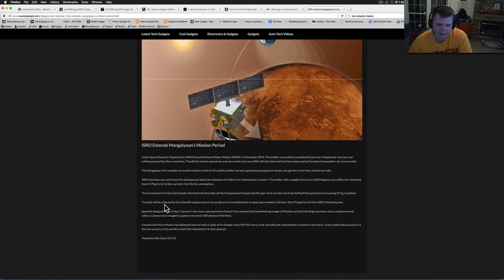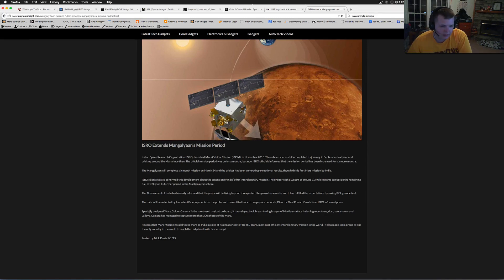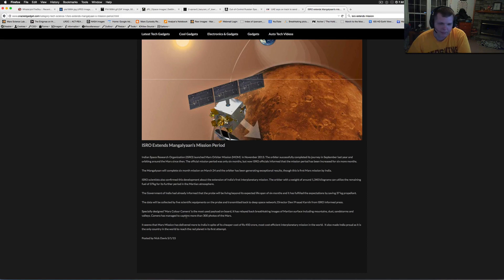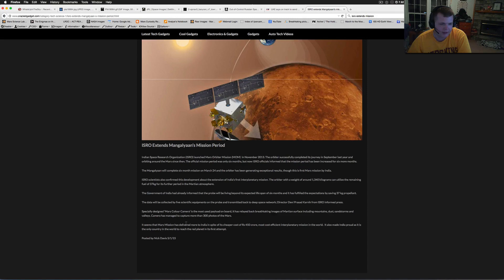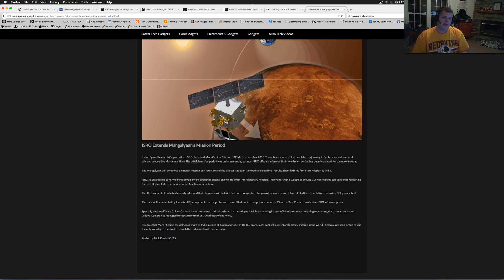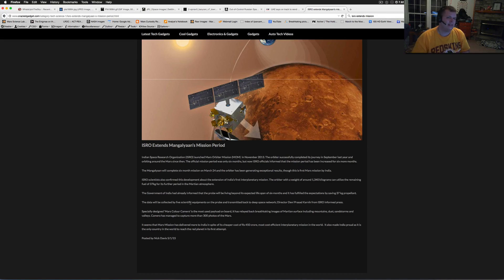All right guys. The specially designed Mars Color Camera, the most useful payload on board, has relayed back breathtaking images of the surface including mountains, dust, sandstorms, and valleys. The camera managed to capture more than 300 photos. Now they've only released 10 to the public.